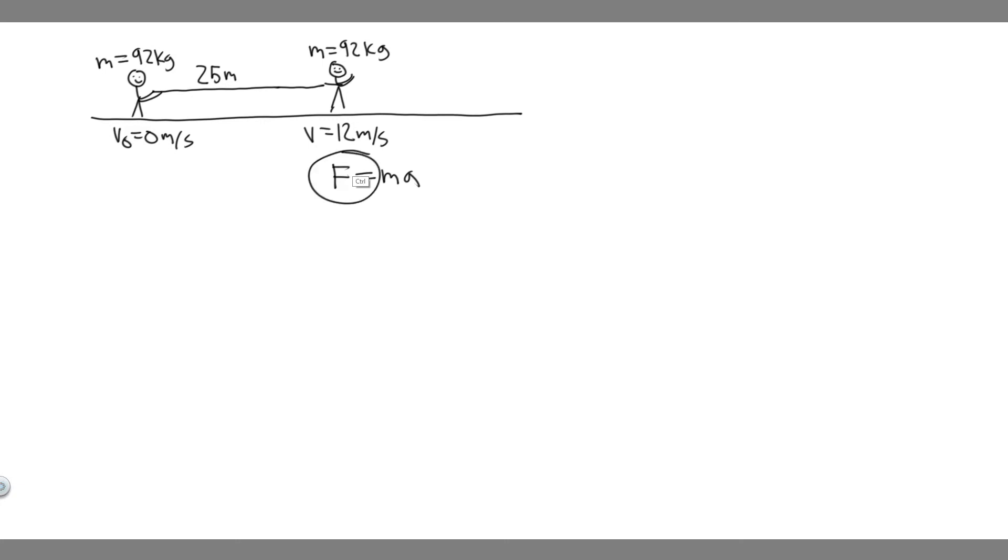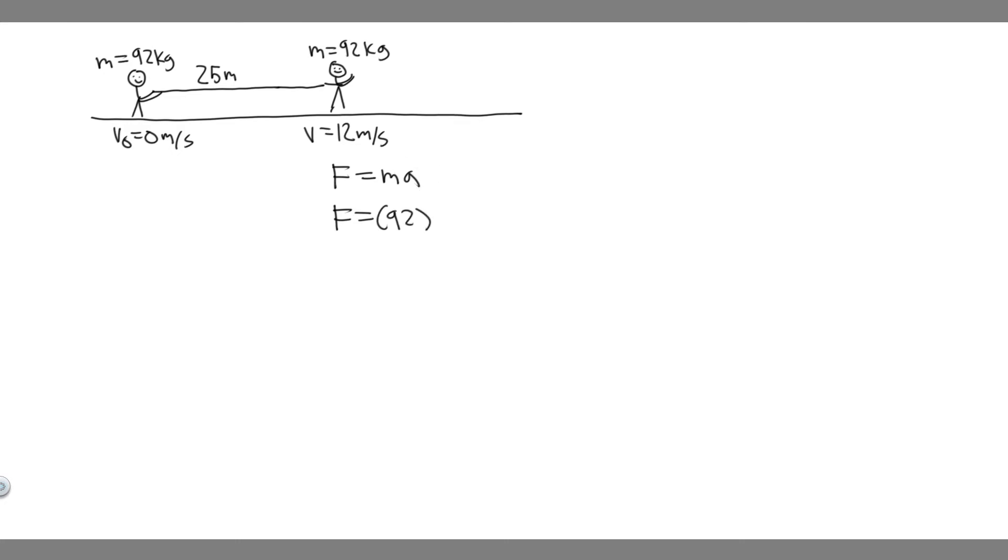So if we want to find the net force, we need the mass of our object. In this case, it's going to be the person, and their mass is 92 kilograms, multiplied by their acceleration throughout this interval. And keep in mind, we don't have this, and that's what we're going to be solving for to find the force.